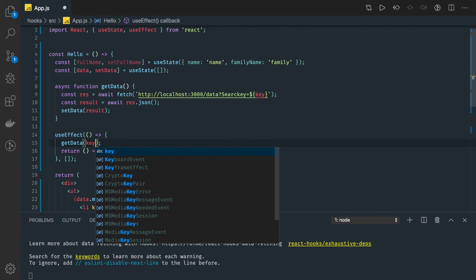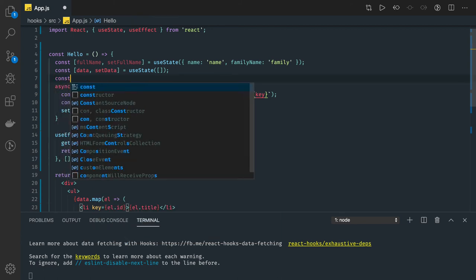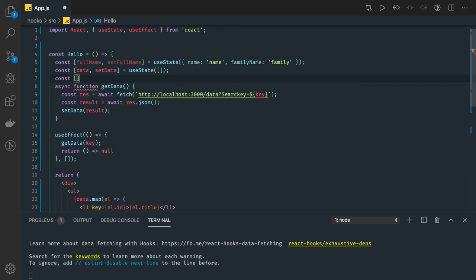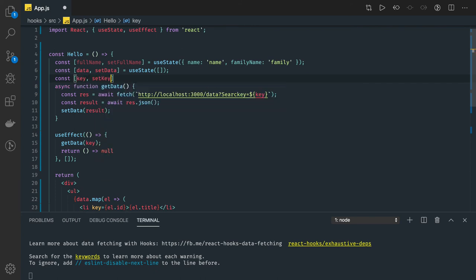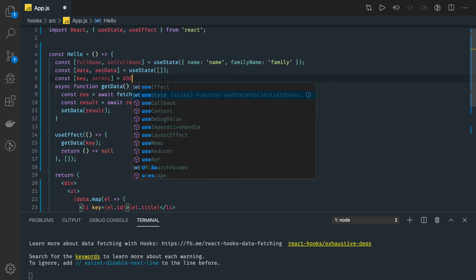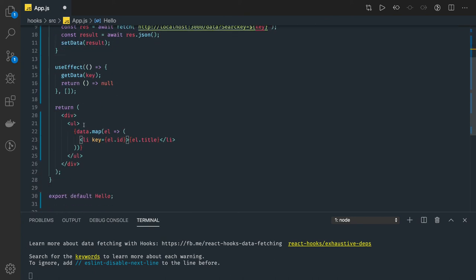So how can we actually pass this changed key every time? What we can do is we have some kind of hook here which will pass this data: key and setKey with useState, and we initialize this key with empty value. Now here we can have some kind of input text.